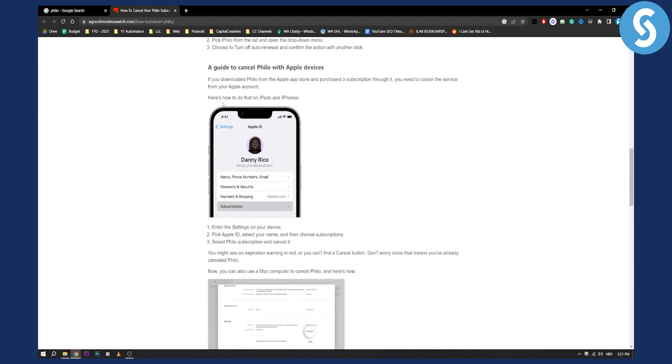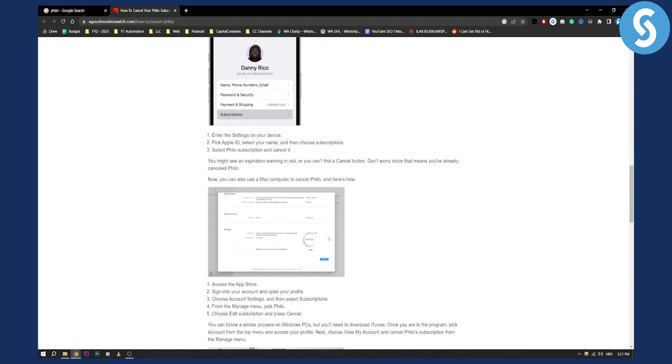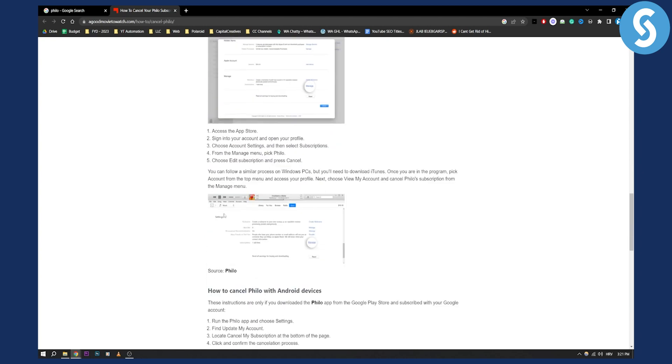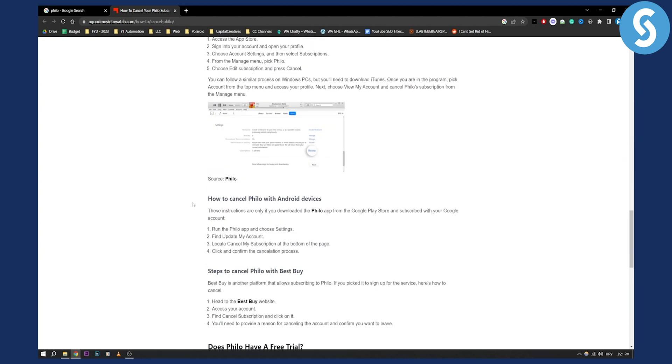You can also do it through your Apple devices. Go on your Apple ID on your settings in your iOS device, go to subscriptions and then here you can actually go and select Philo under subscriptions and cancel it right here as you can see.